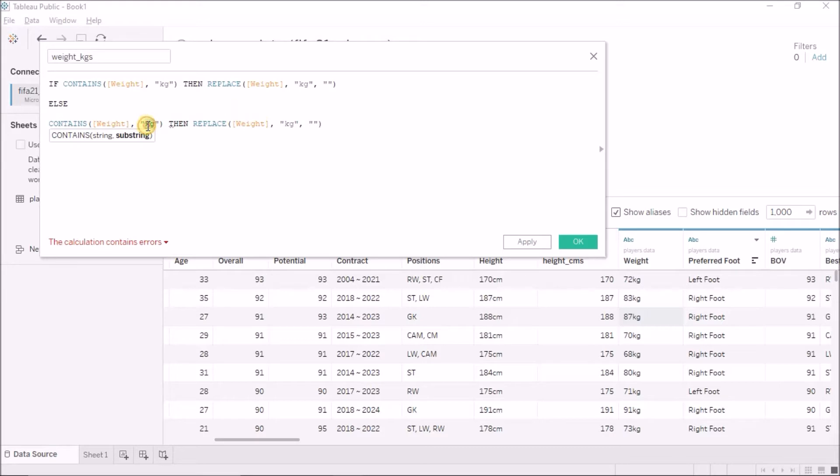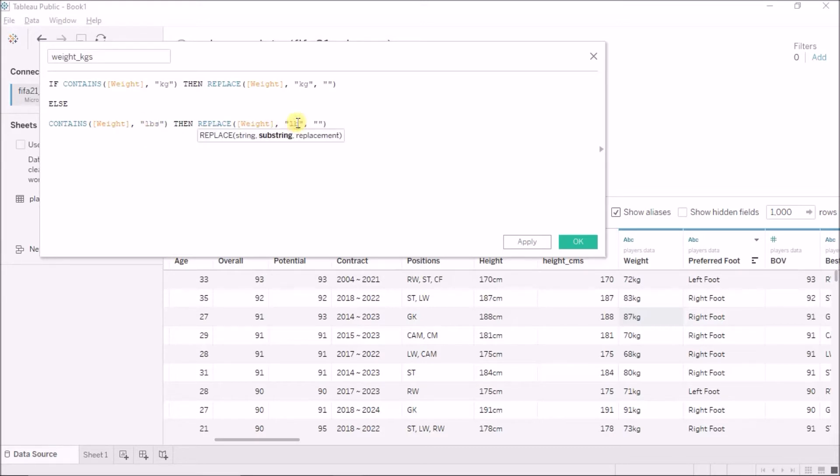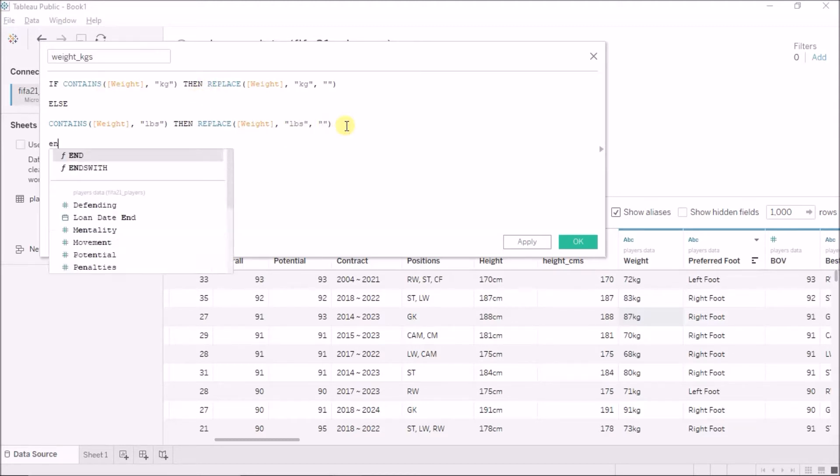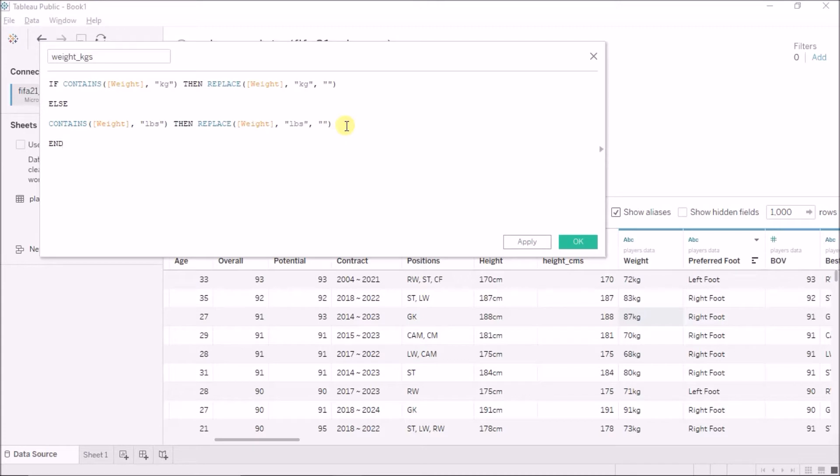Else, if this condition is false, then obviously it will contain lbs. So, I will just copy this whole code, this line of code, paste this here. Now, if it contains the string of pounds or lbs, then replace that lbs string with nothing. And I will also have to just end this here. My bad.